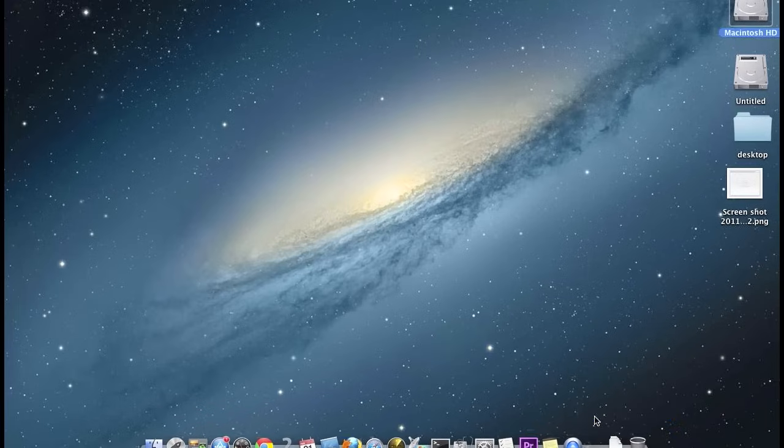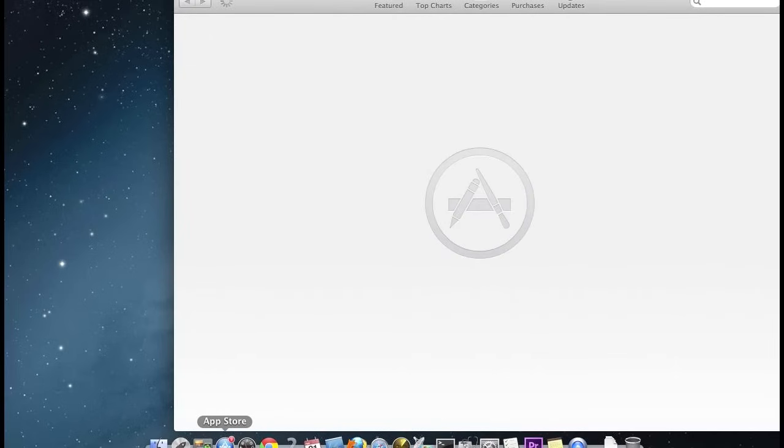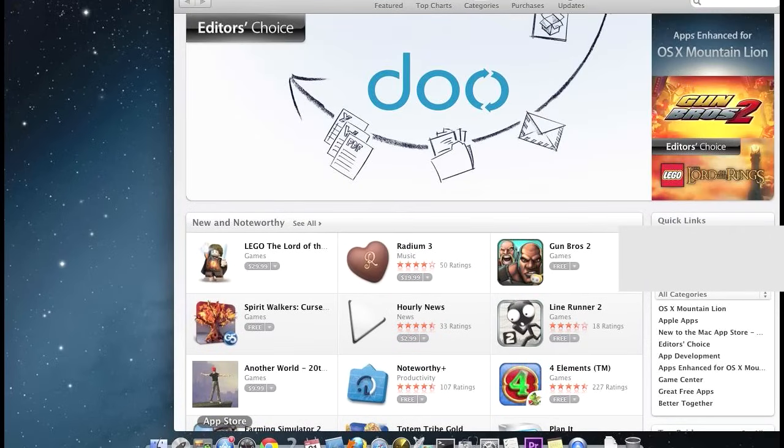Open up the App Store again, and this time we should get connected. So now you could basically log in and everything should work.